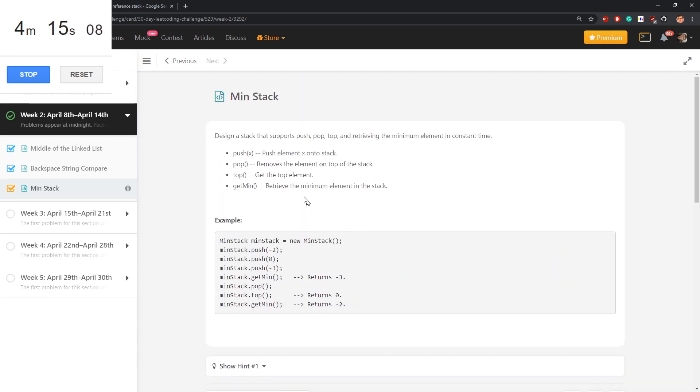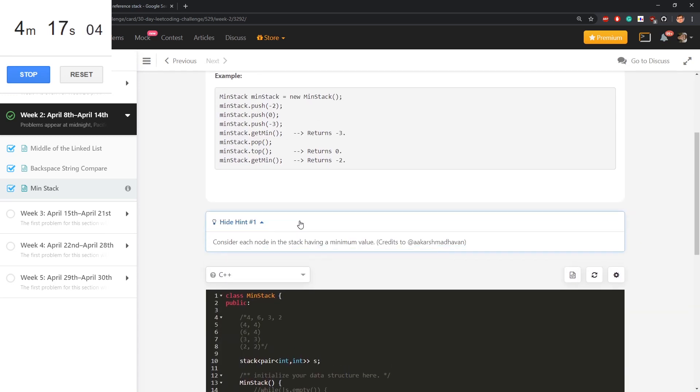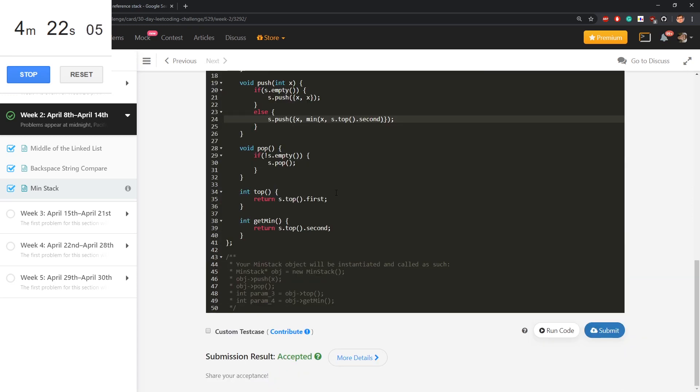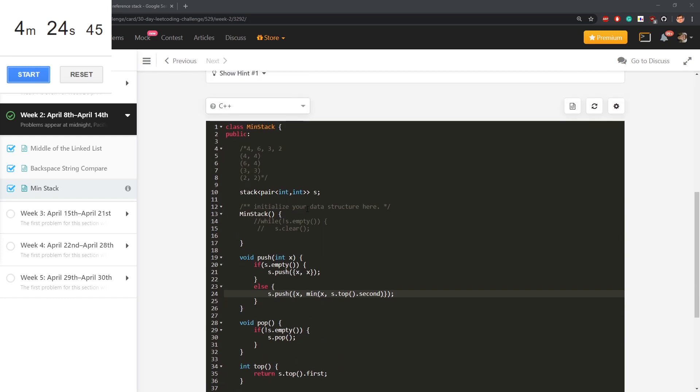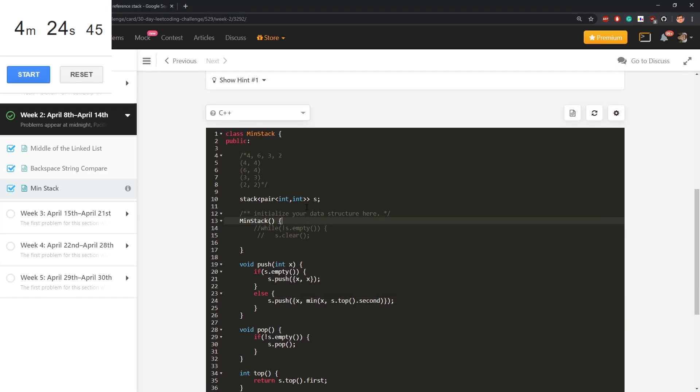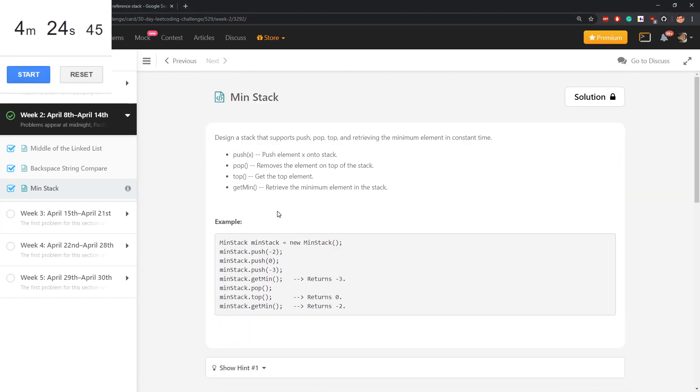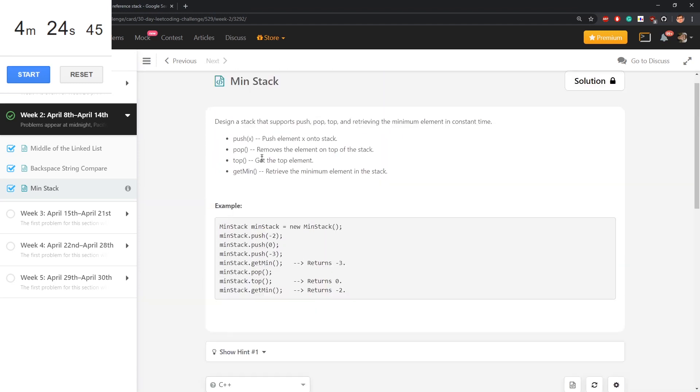Were there any requirements here? What did the hint say? Consider each node in a stack having minimum value. Well, this hint spoils a lot, but believe me, I didn't read all the stuff for minutes. Yeah, so that's the idea. It was a stack, like the name of problem suggests, but additionally we need minimum.